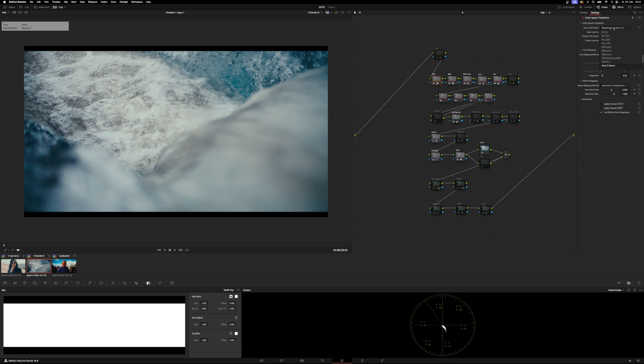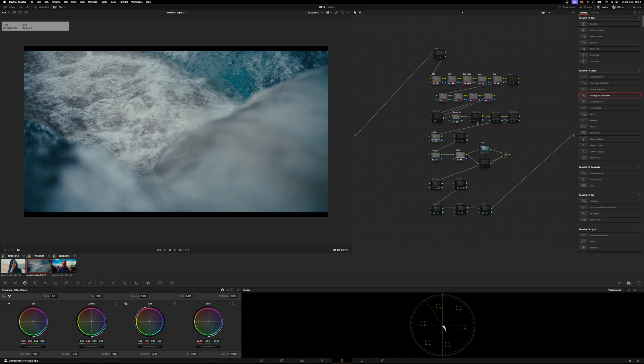Once again, this is Sony S-Gamut3.Cine and Sony S-Log3.